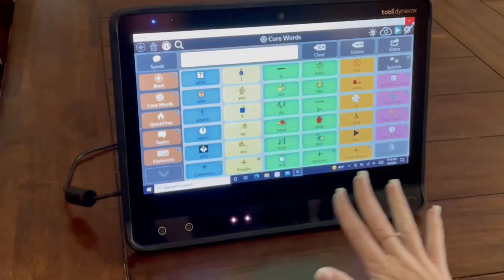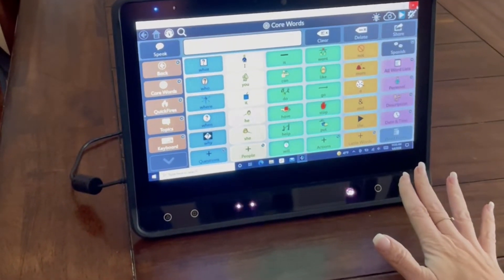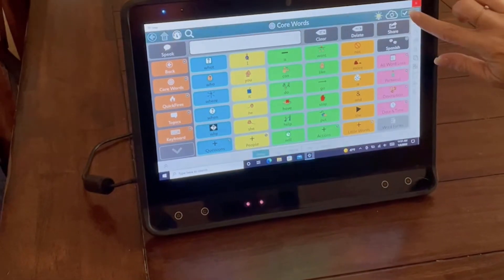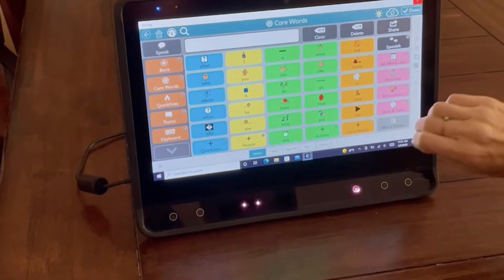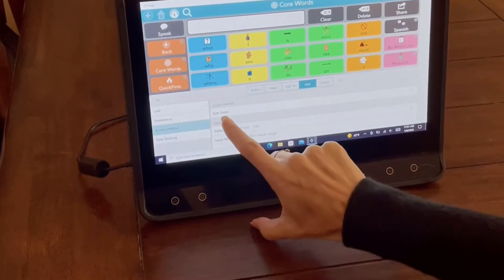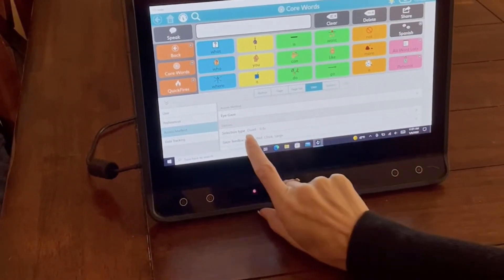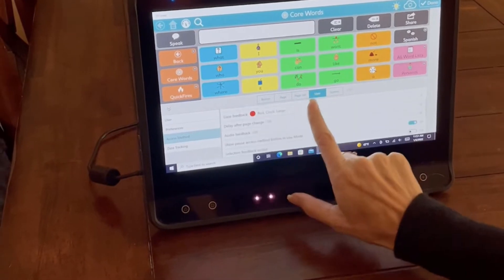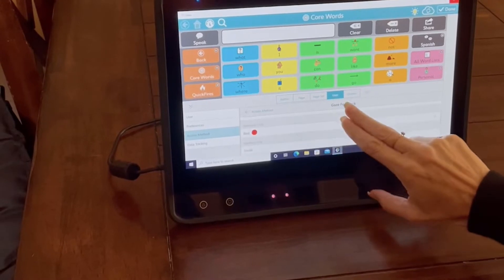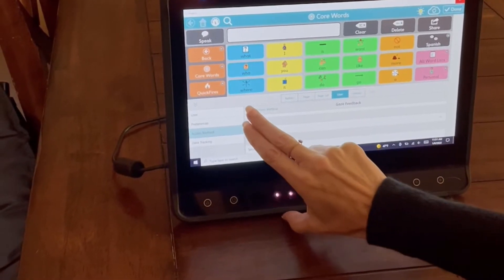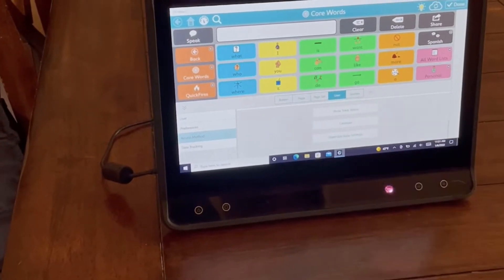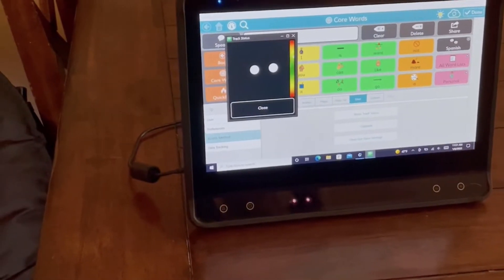This is the Tobii Dynavox with Snap Core. If you go into the settings, then the user and the access method, you can set it to eye gaze, set your dwell time, and choose what kind of feedback you want — it can be a shrinking dot, a clock, or in the color you want.